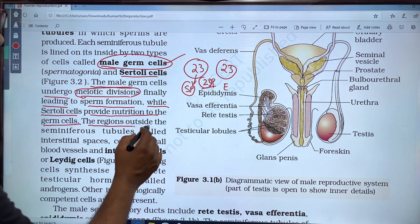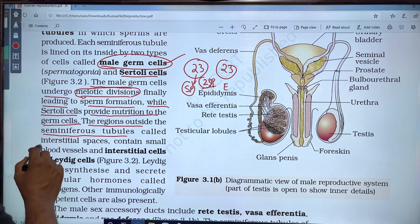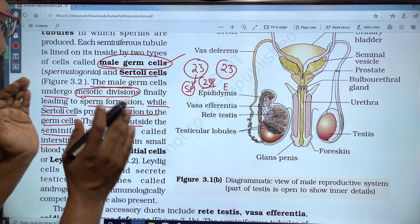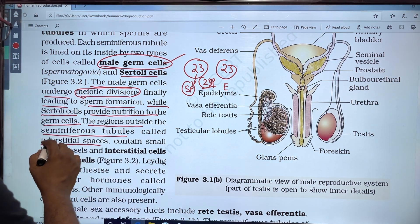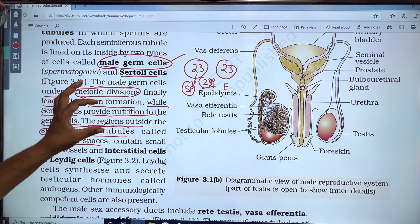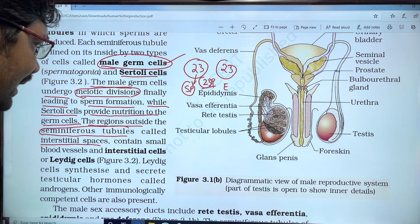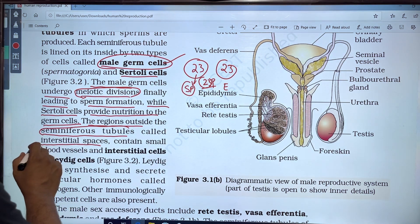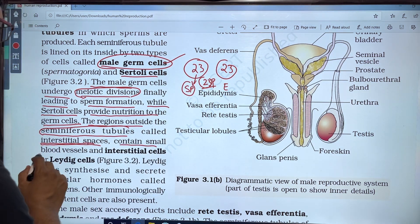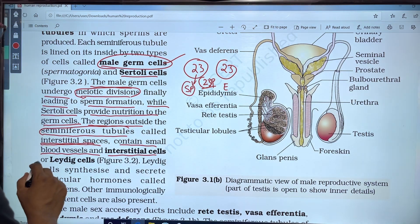The regions outside the seminiferous tubules are called the interstitial space. It contains small blood vessels and interstitial cells.